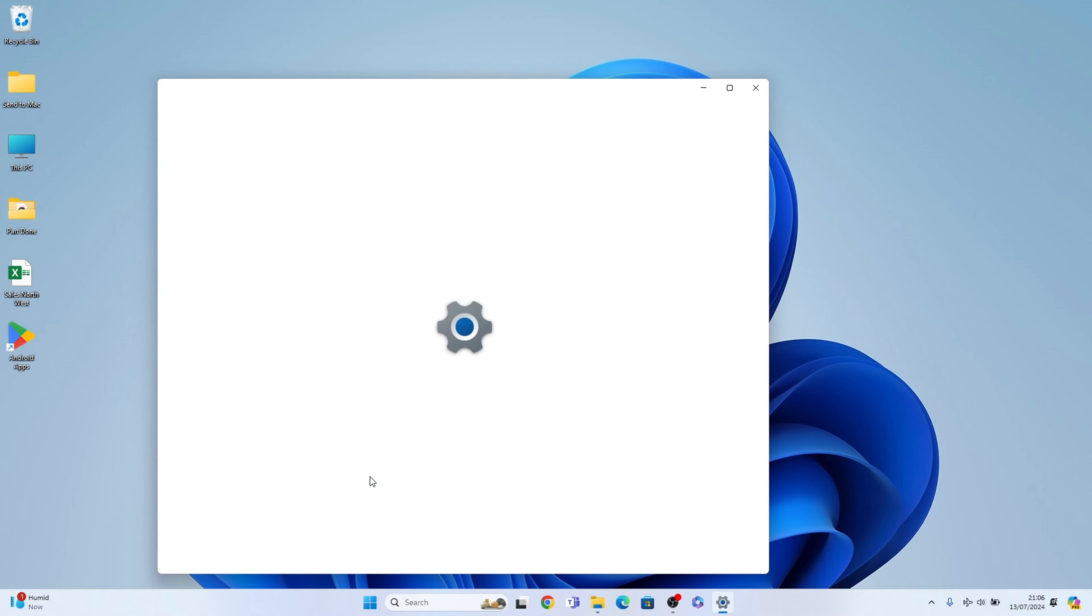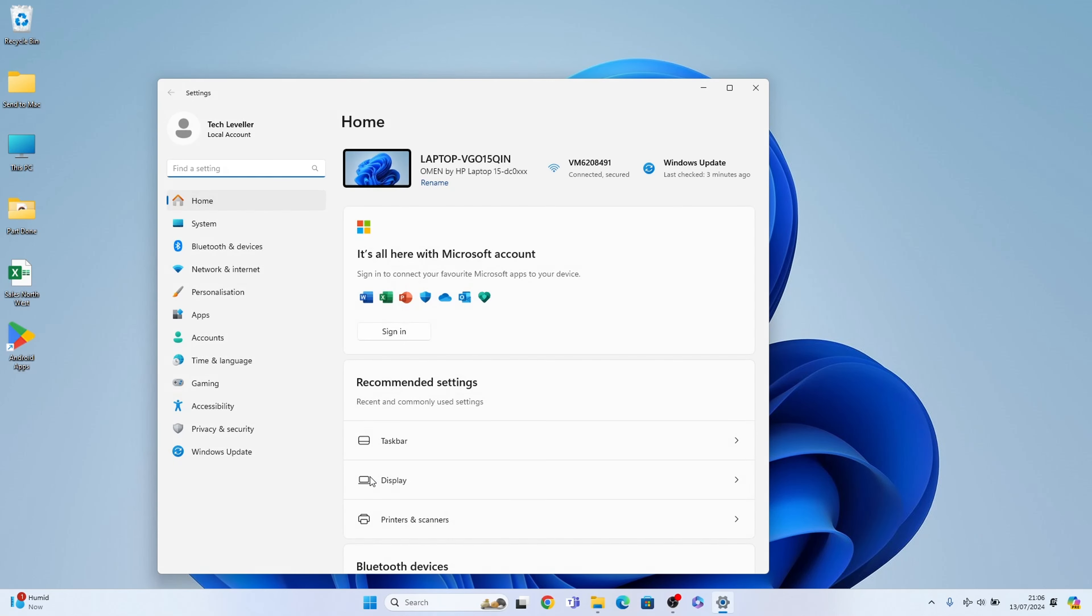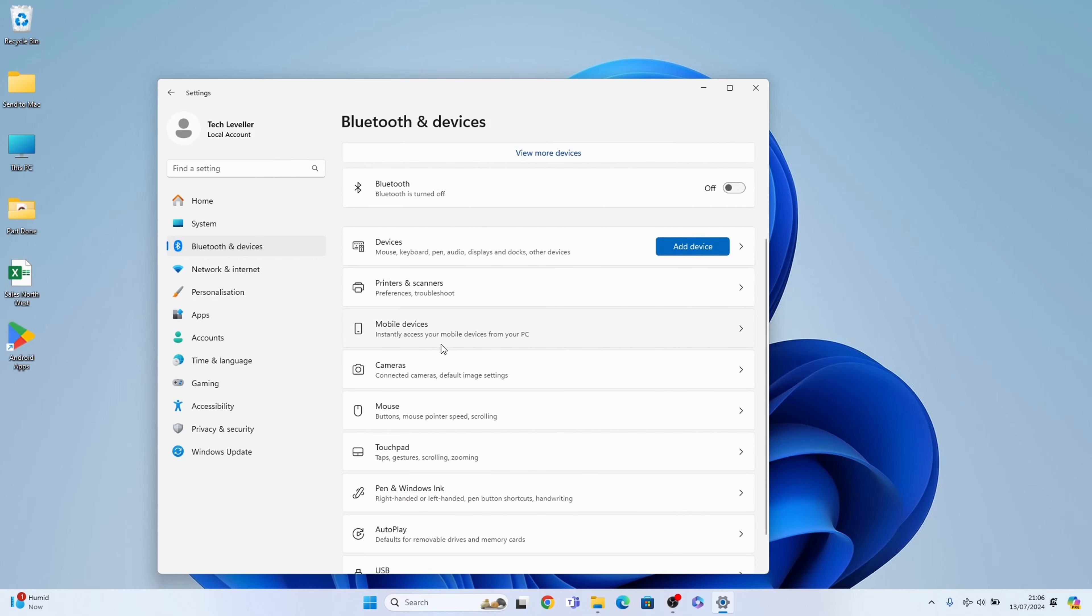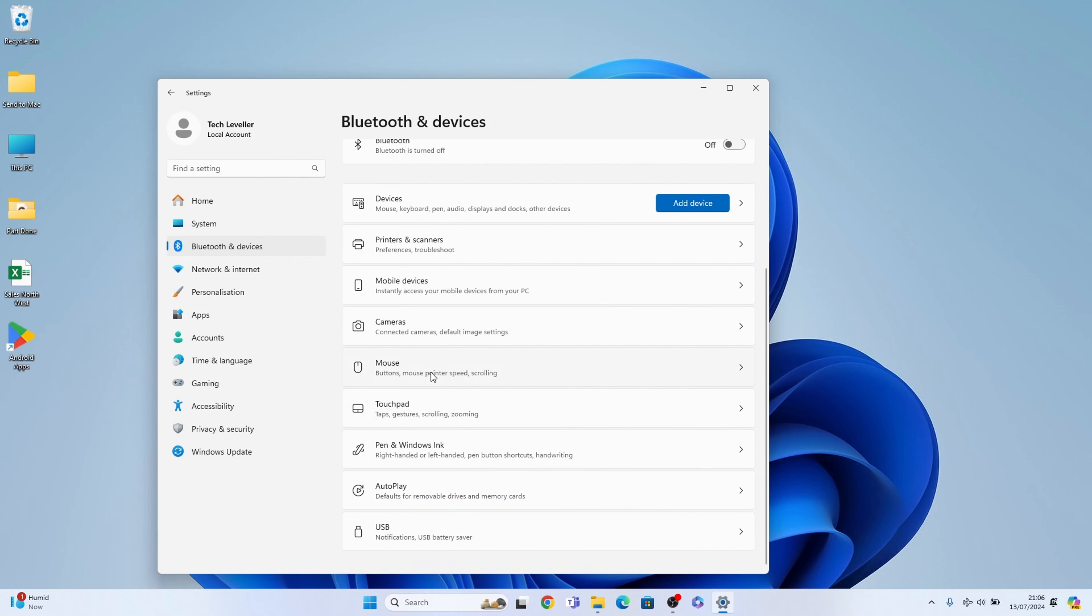Once our settings have loaded, you want Bluetooth and devices here on the left-hand side, then you want to come down and you should find mouse here. You want to select this.